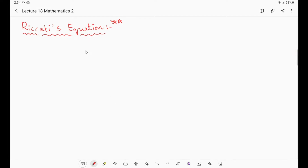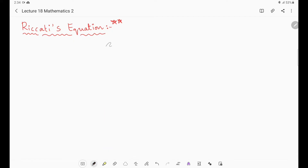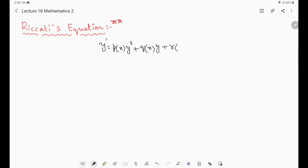The side heading is Riccati's equation. Any equation of the form y' = p(x)·y² + q(x)·y + r(x) is called Riccati's equation. You can observe that it is a first order equation, and it is non-linear because the power of y is 2 — it is a second degree term in y.